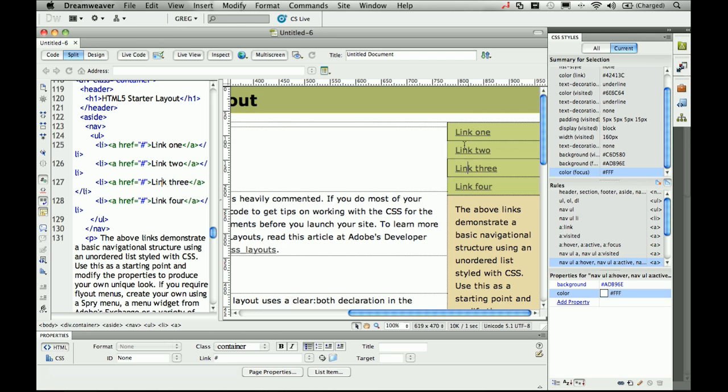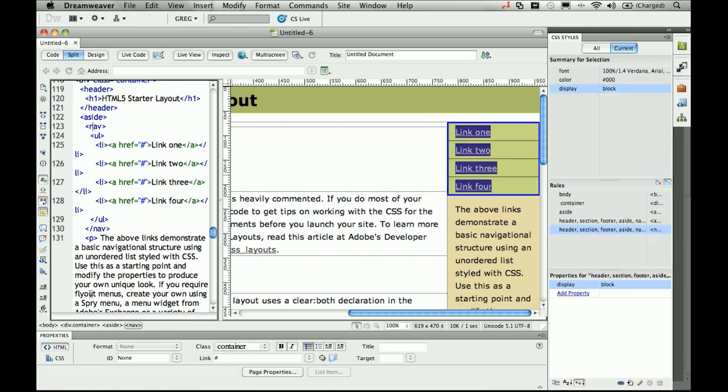Here, for example, our engineers have put a nav element inside of an aside. Now according to the specifications, an aside should be looked at as something that could be pulled out of the document without losing meaning, and if I pulled this entire aside out of the document right now, I would lose my navigation. Probably not something that I'm going to want to do.